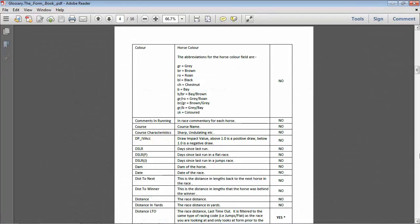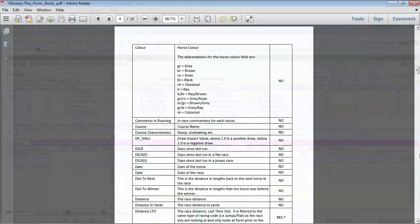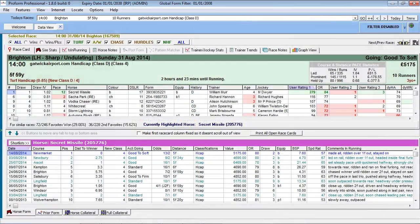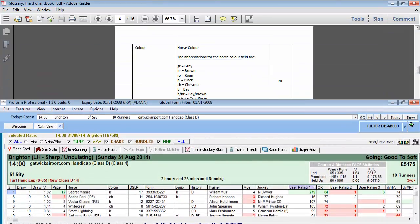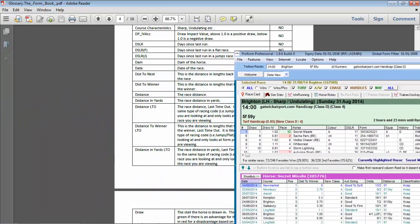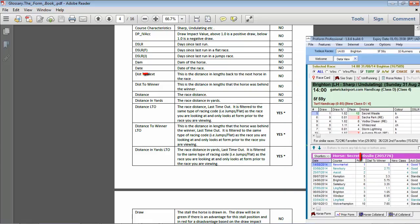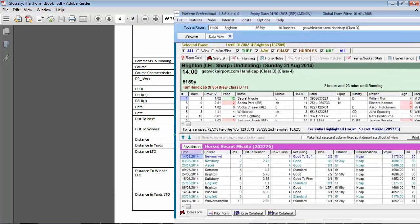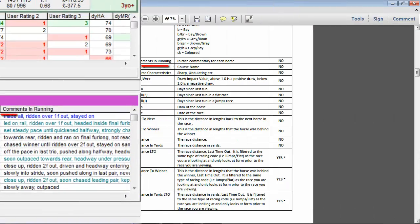As you can see on the screen, we have the form book open and the glossary. For example, we can review the glossary comments in respect to the colour of the horse, the comments related to distance to winner, and the post-race in-running comments.